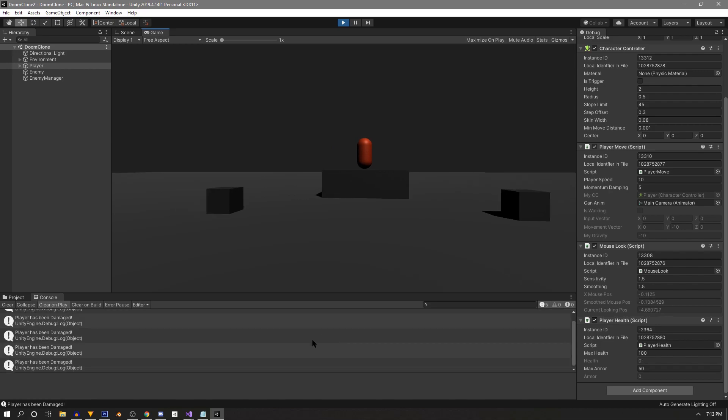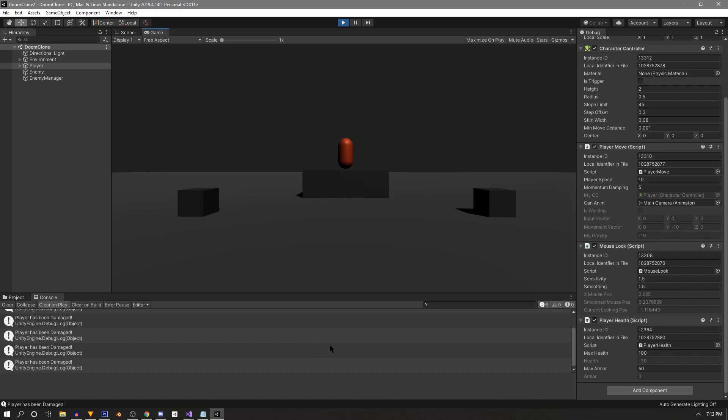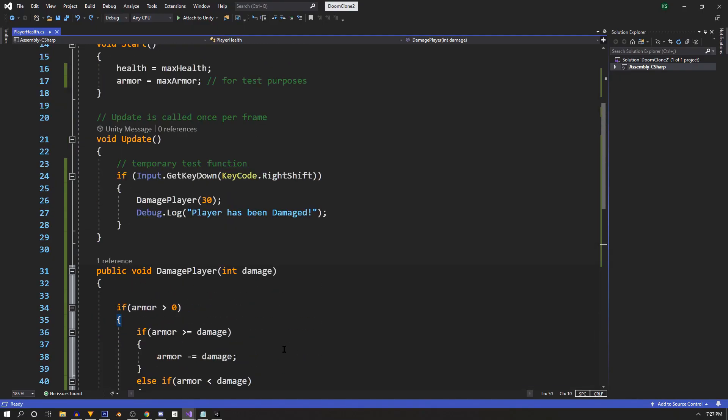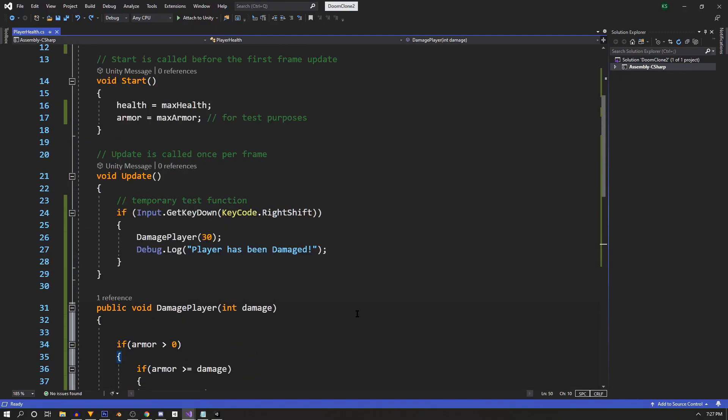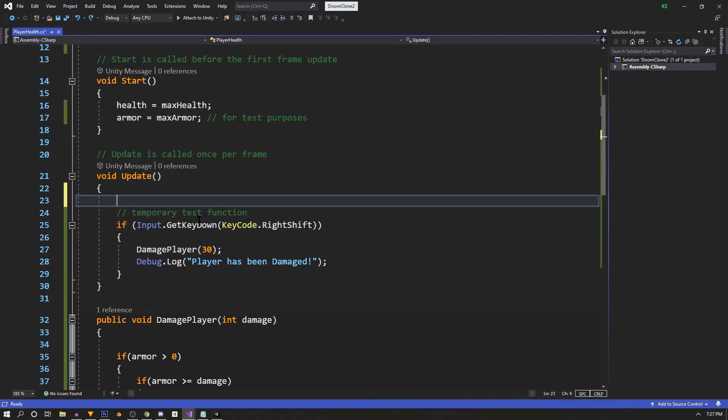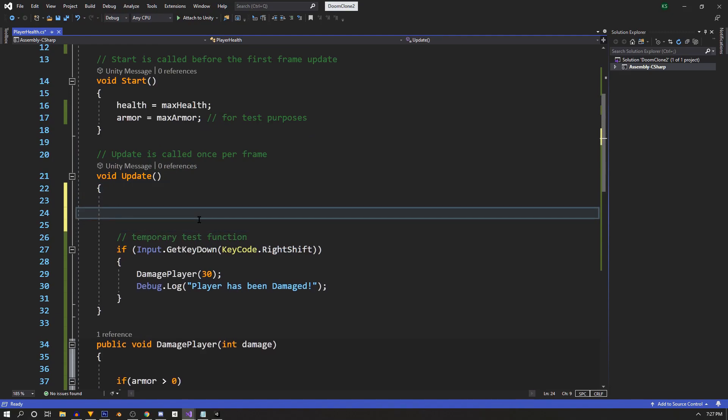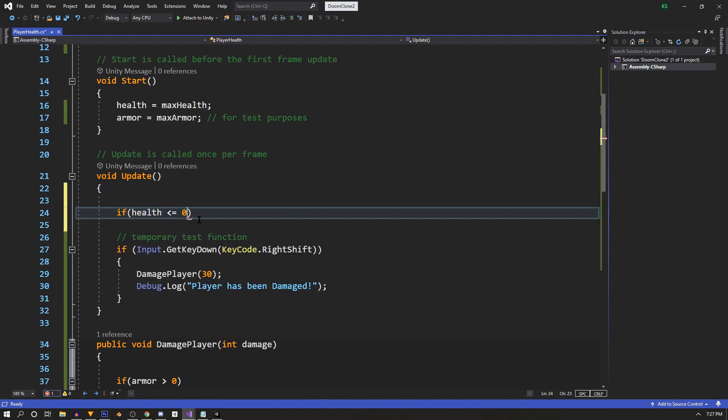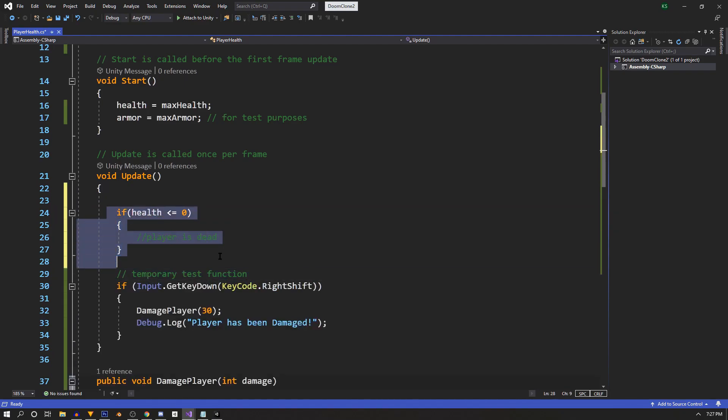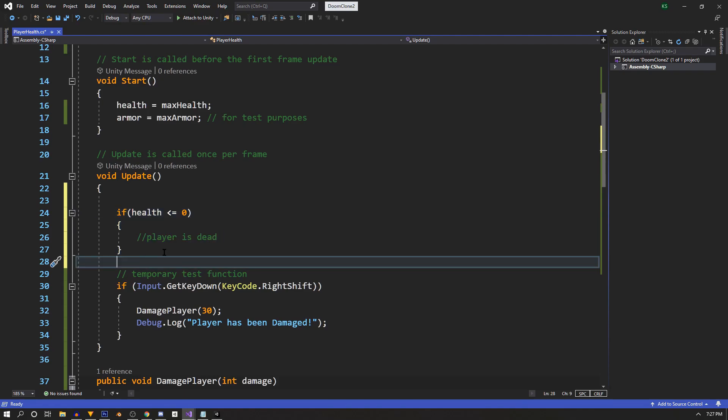So as our last step, we'll add in something to kill off the player. So let's go back into our player health script. We could put a check in our update, something like if health is less than or equal to zero, then the player is dead. And if this is a smaller game, that's probably fine.